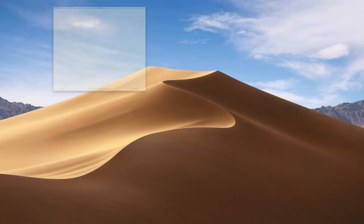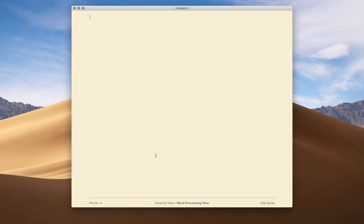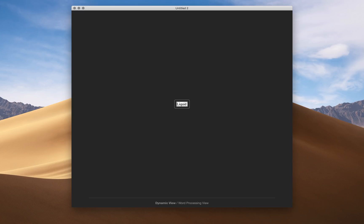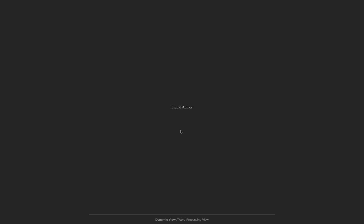I'll create a new word processing document and go into the dynamic view by doing command D or clicking at the bottom of the document. I'll just double-click anywhere, type something and hit enter.